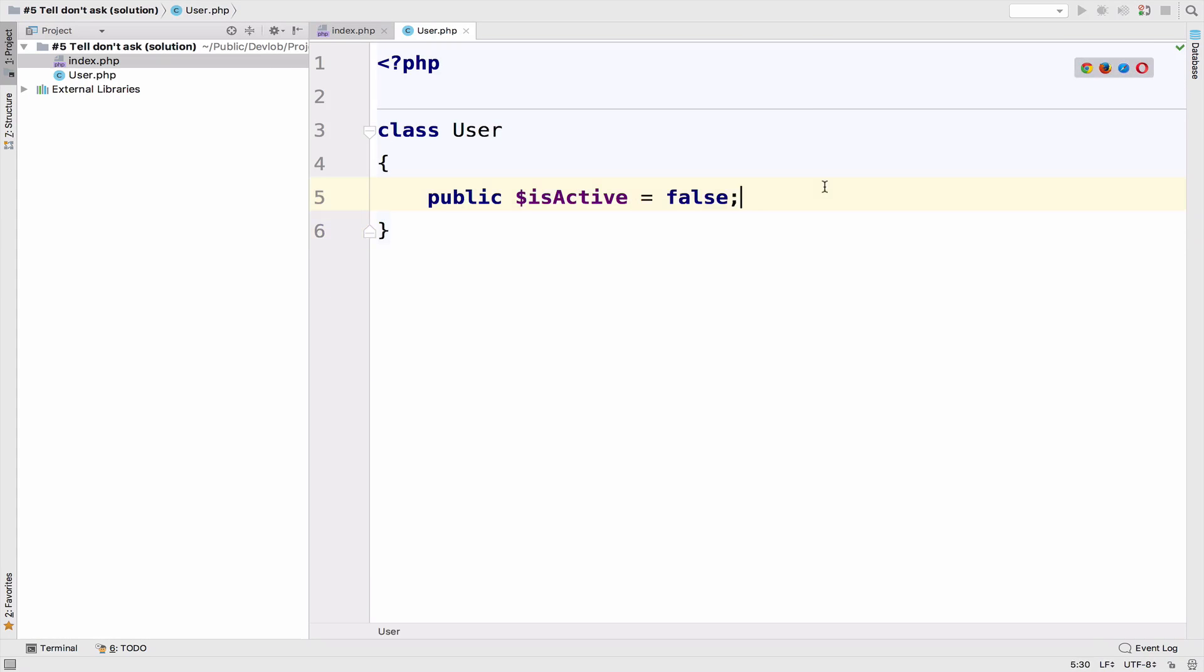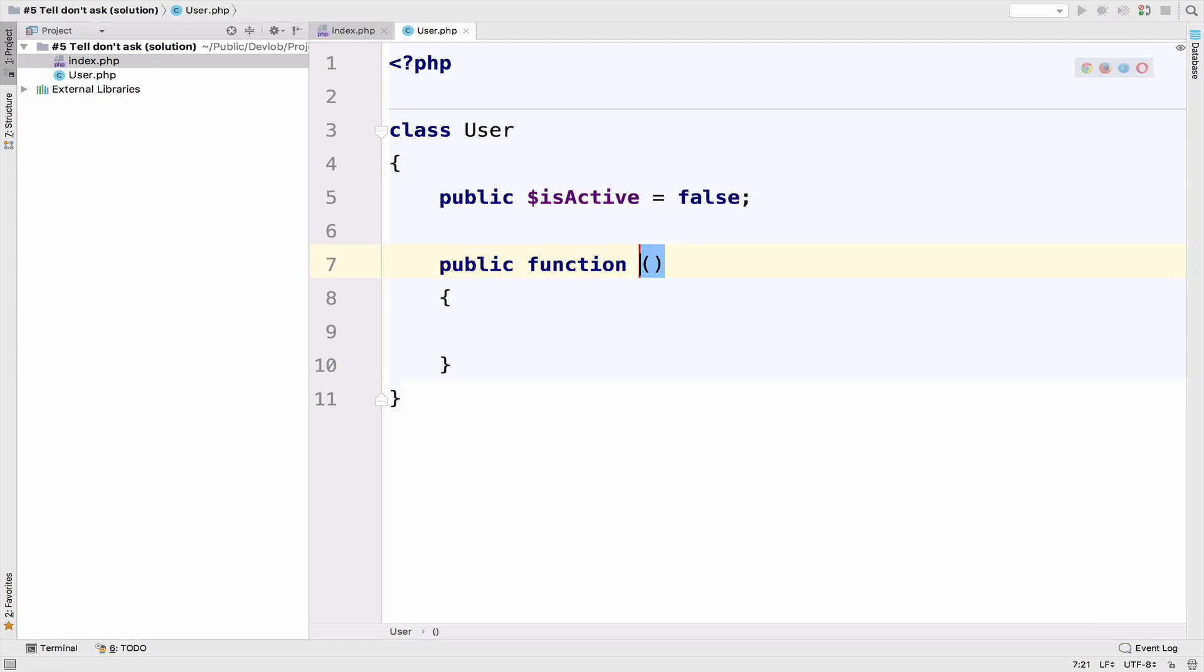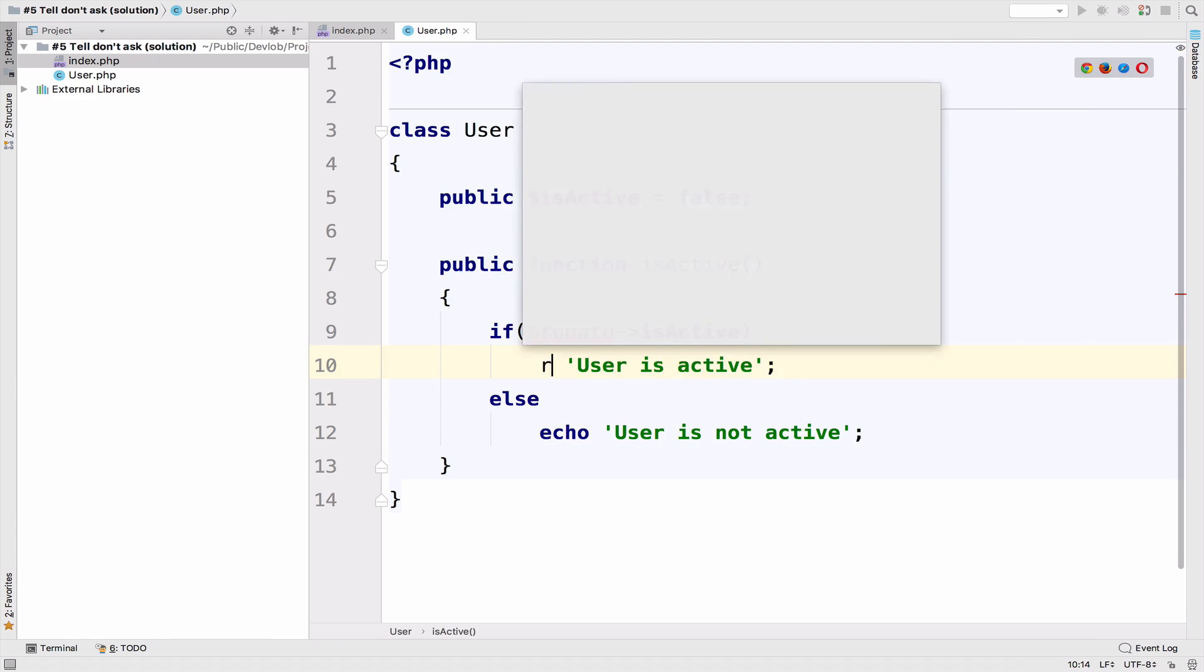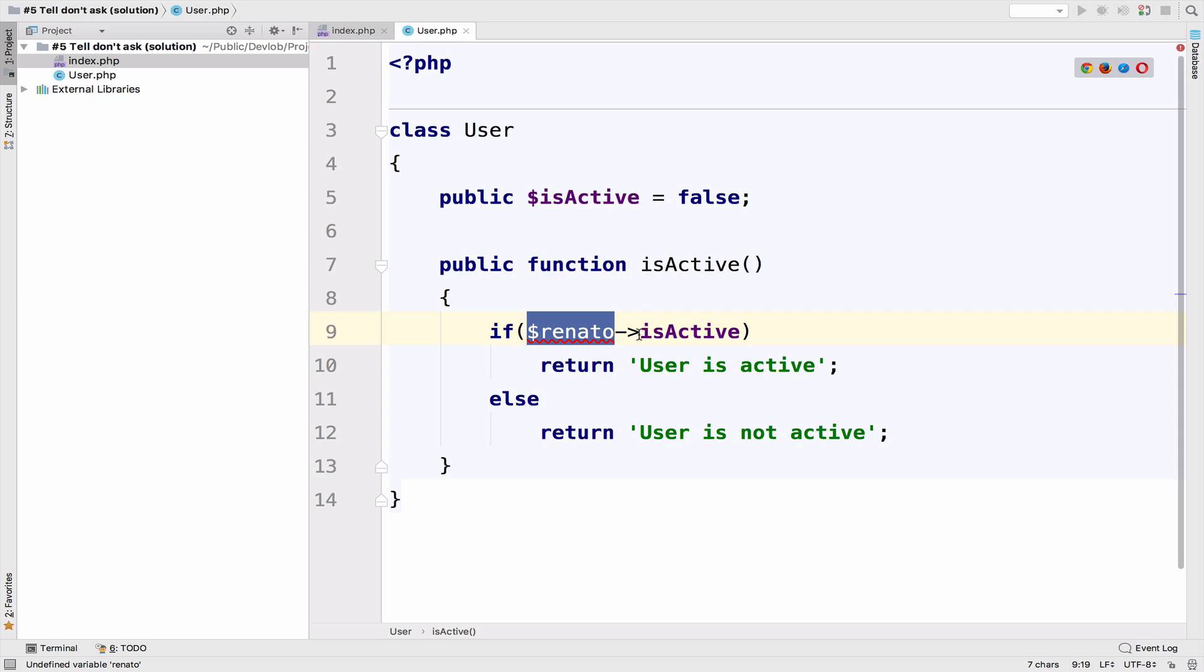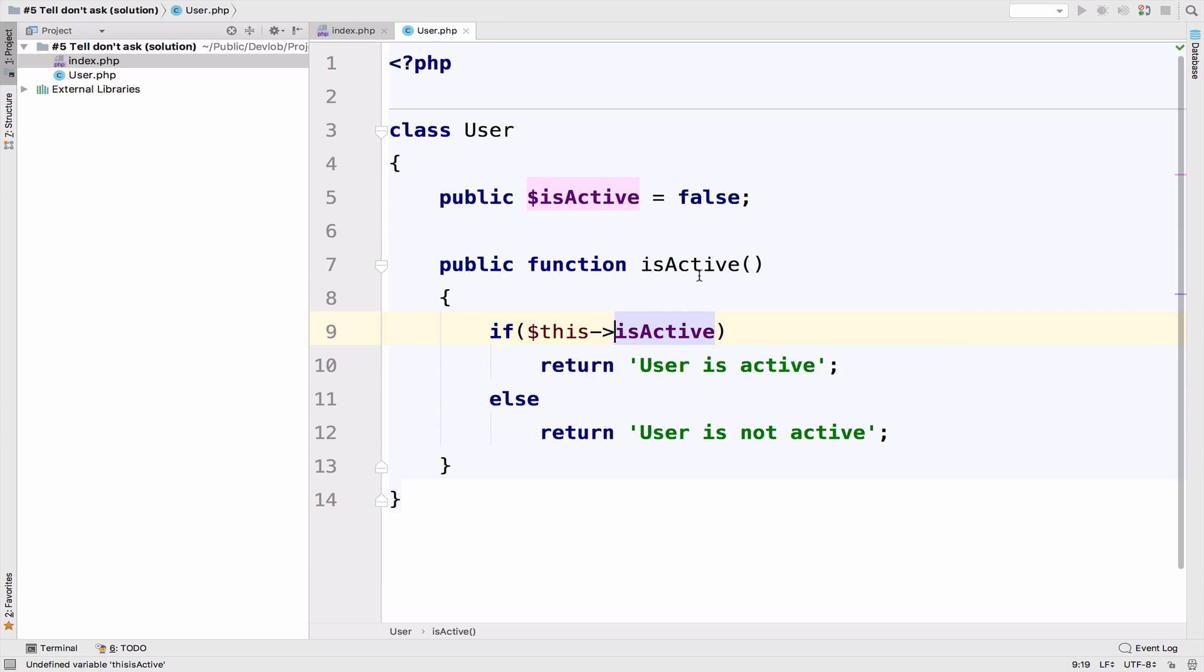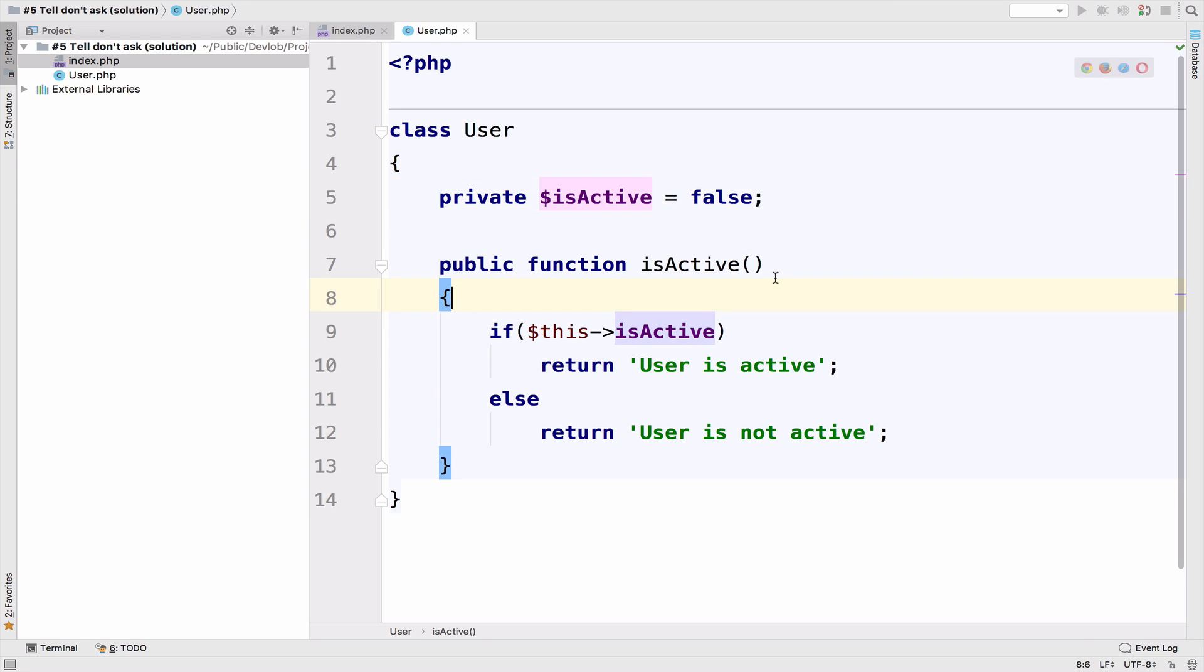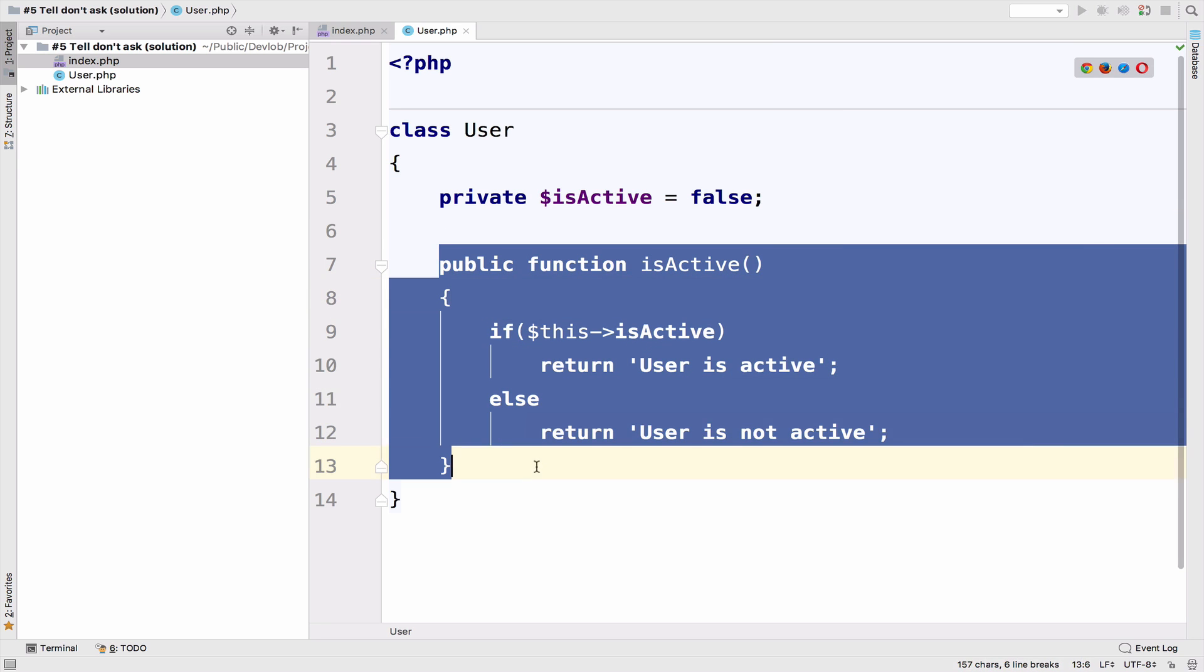the user class and I will create a new function and call it isActive and paste the code there. Replace echo with return, and you just have to say if this is active then do whatever you have to do. I will also change this from public to private. So at this moment we have the state and the